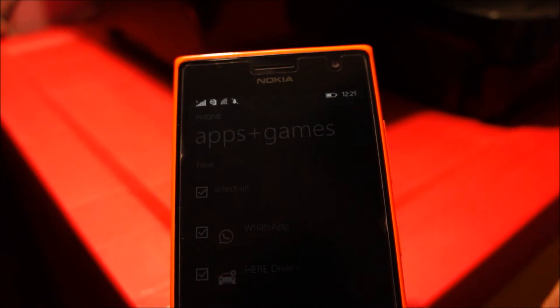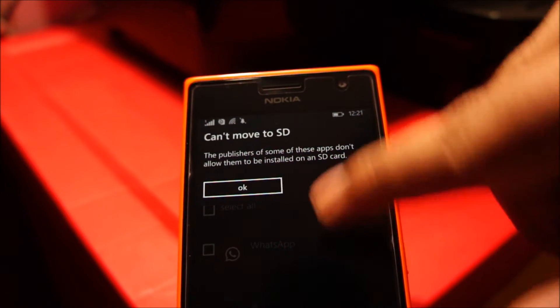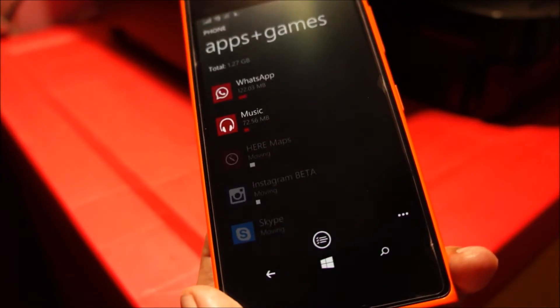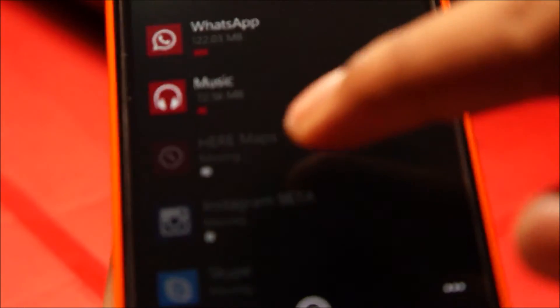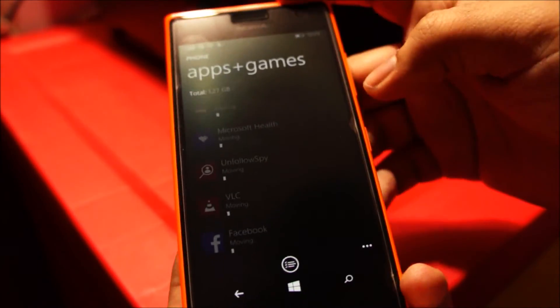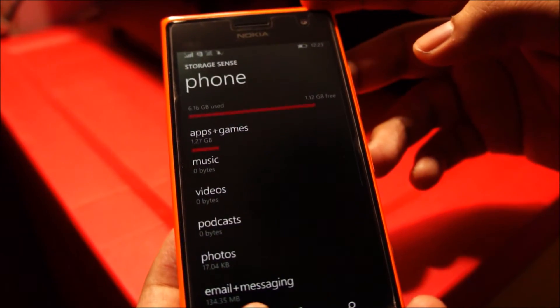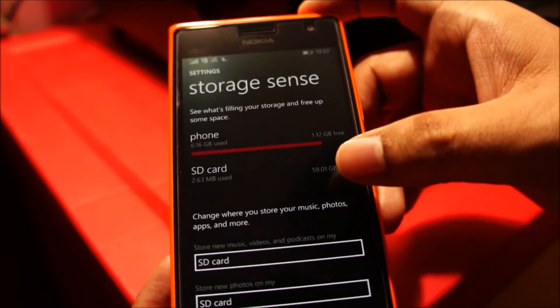Then tap yes. Now it's going to give you this message because some of the applications will not be moved to the SD card. You can already see some of the applications — it's already showing it's moving. And it does take a while; even though it's a class 10 SD card, it will take around 15 to 20 minutes. So you'll need to have patience, and if your battery is low, you need to plug your phone in.